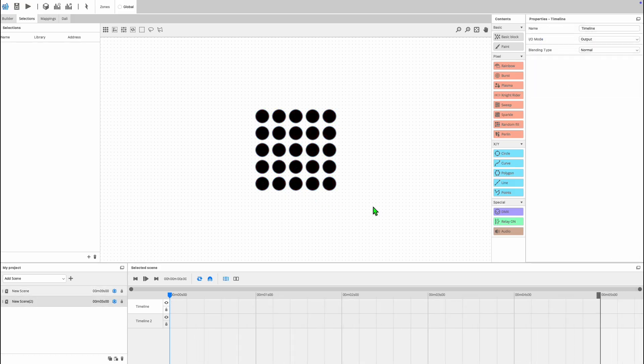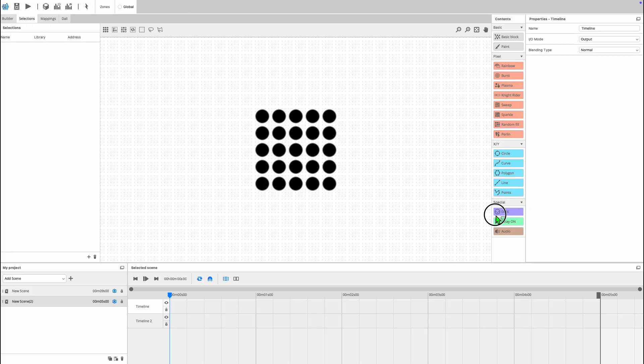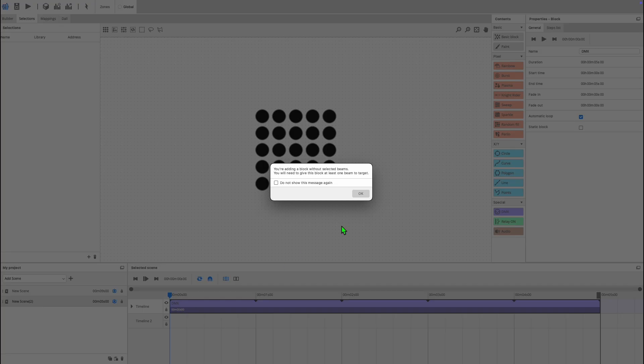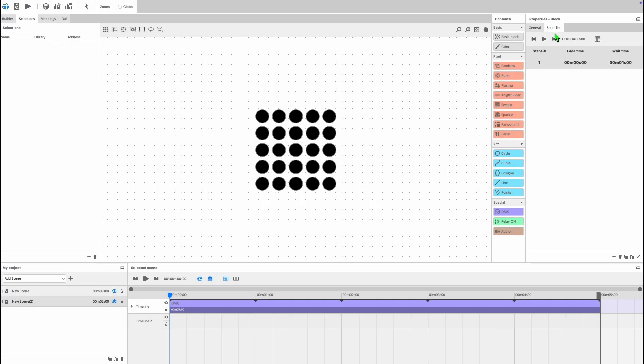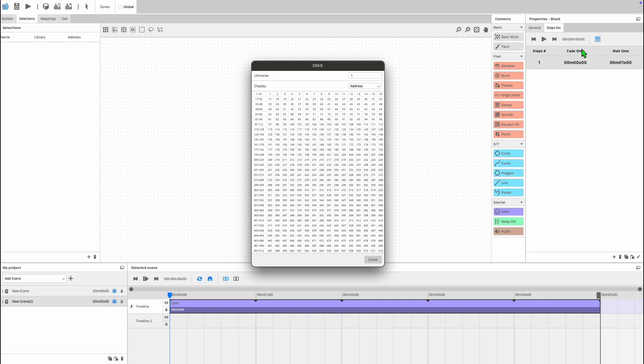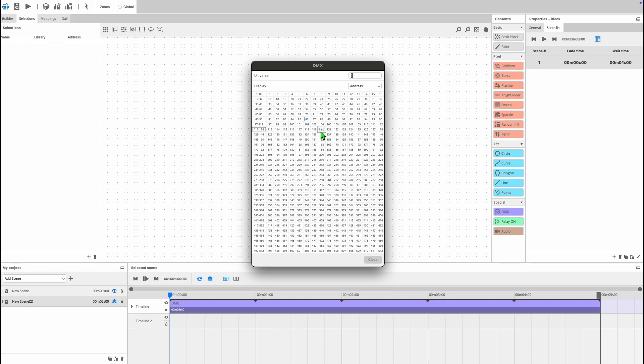Next we'll take a look at the DMX block. This block is found under the special section in selections. Unlike the paint block, you program your DMX by calling up a DMX levels grid. Select your desired DMX universe from the drop-down at the top and select if you wish to view the address of each segment in the grid or the DMX value.